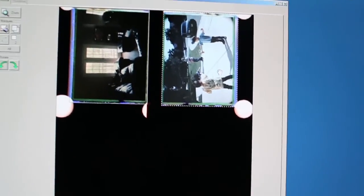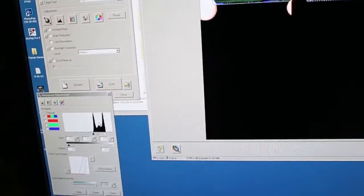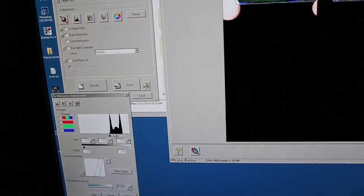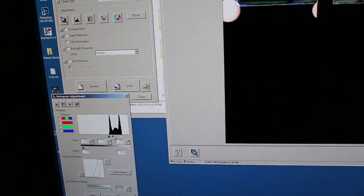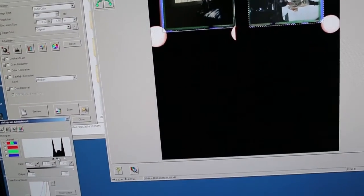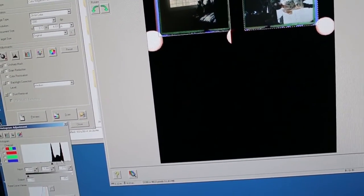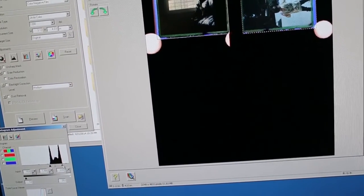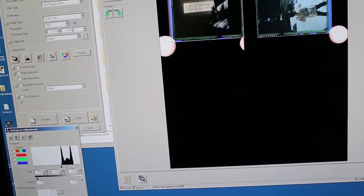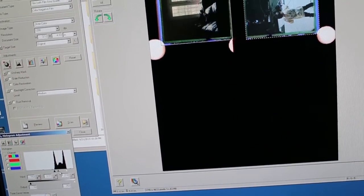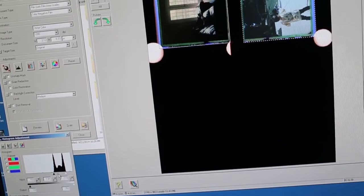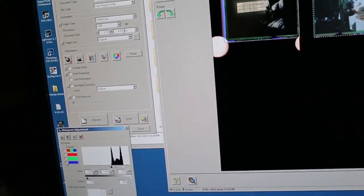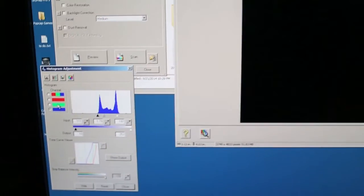This one right here, this one came out pretty good. It's a little bit on the cool side. So we go back over here and adjust its histogram as well. Now we go to the blue channel. Since we're looking at it, it is a little bit on the blue side. You can see that. A little bit on the cool side.